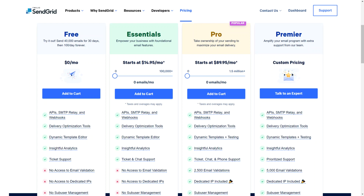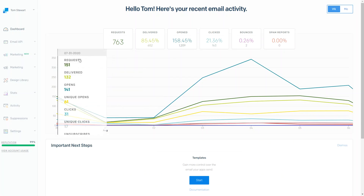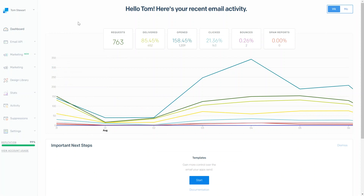So I'm going to head over to the Castle Keeper's SendGrid account and you can see here I'm logged in at the dashboard. You can see our delivery rate this week was at 85%, so 15% of our emails were getting blocked, bounced, and not delivered. So we want to make sure that we have control of our activity.